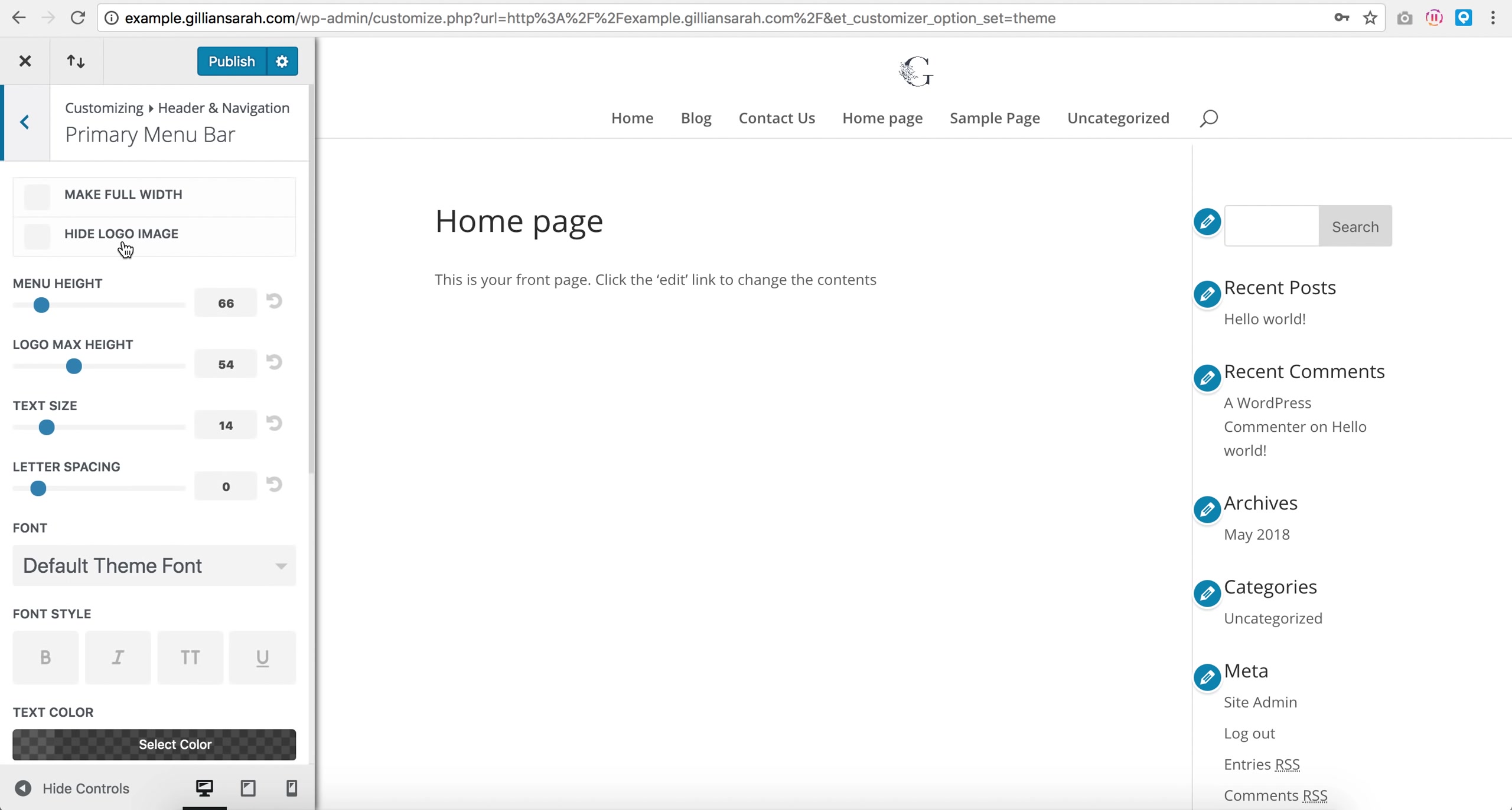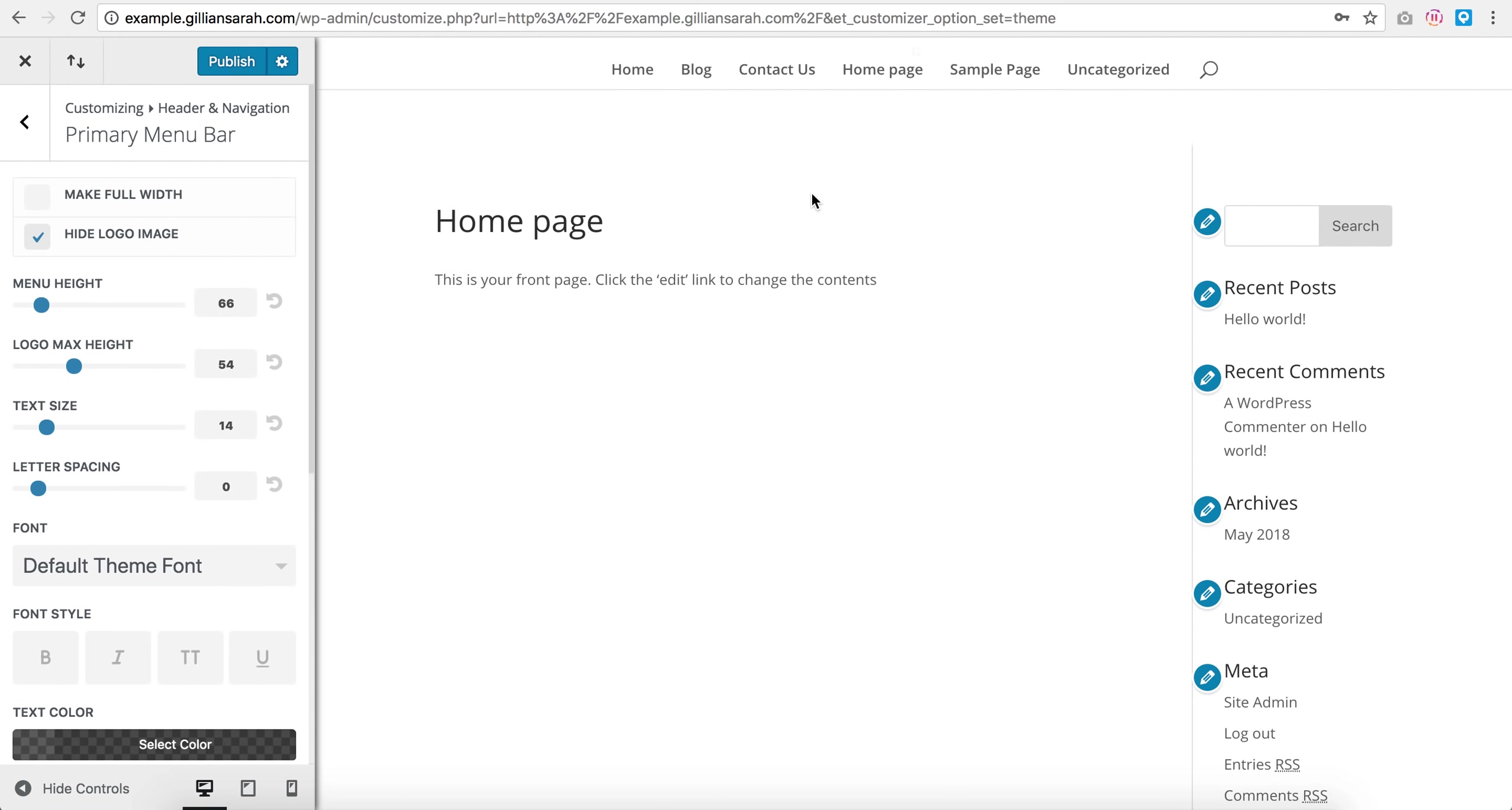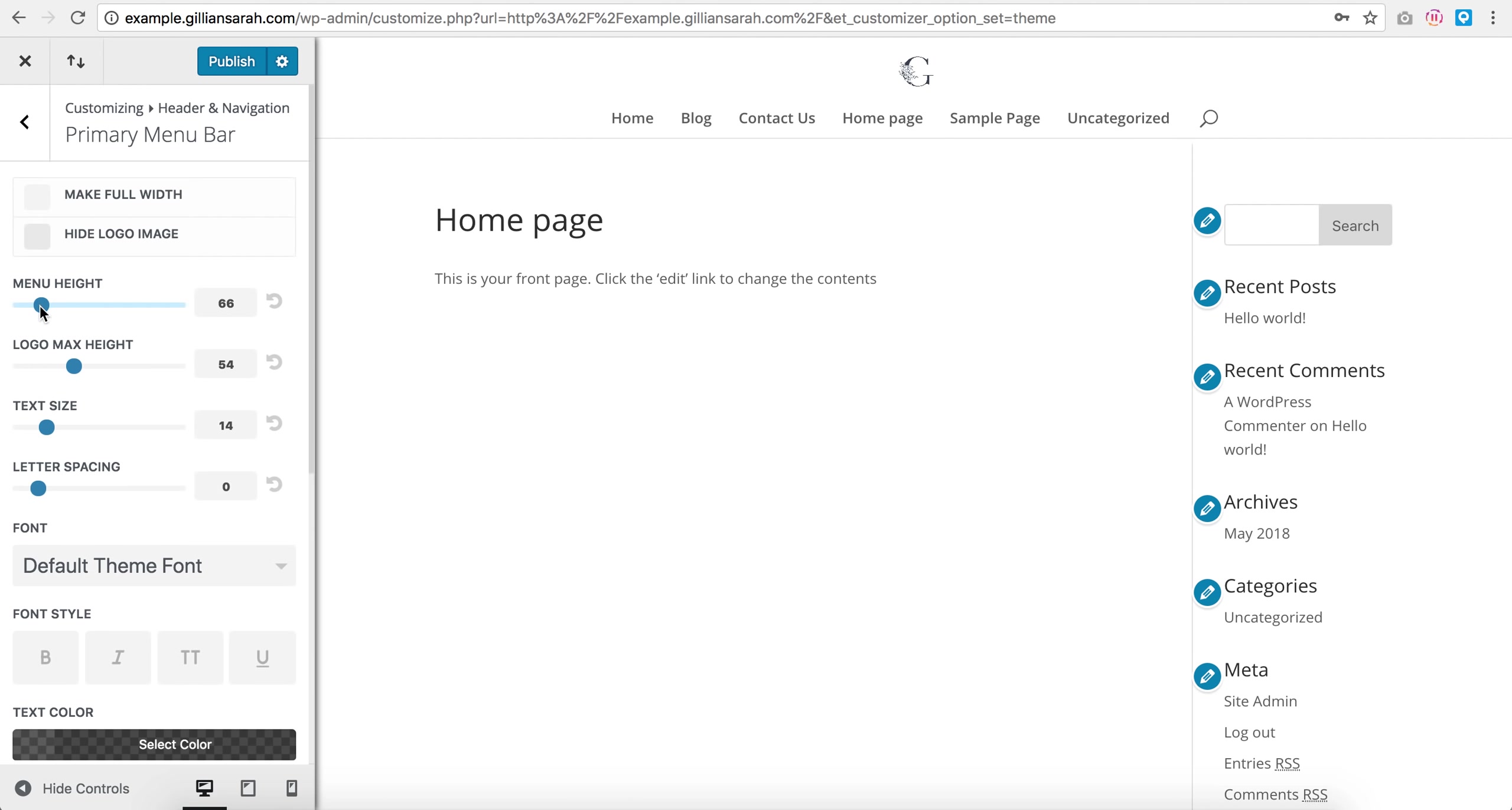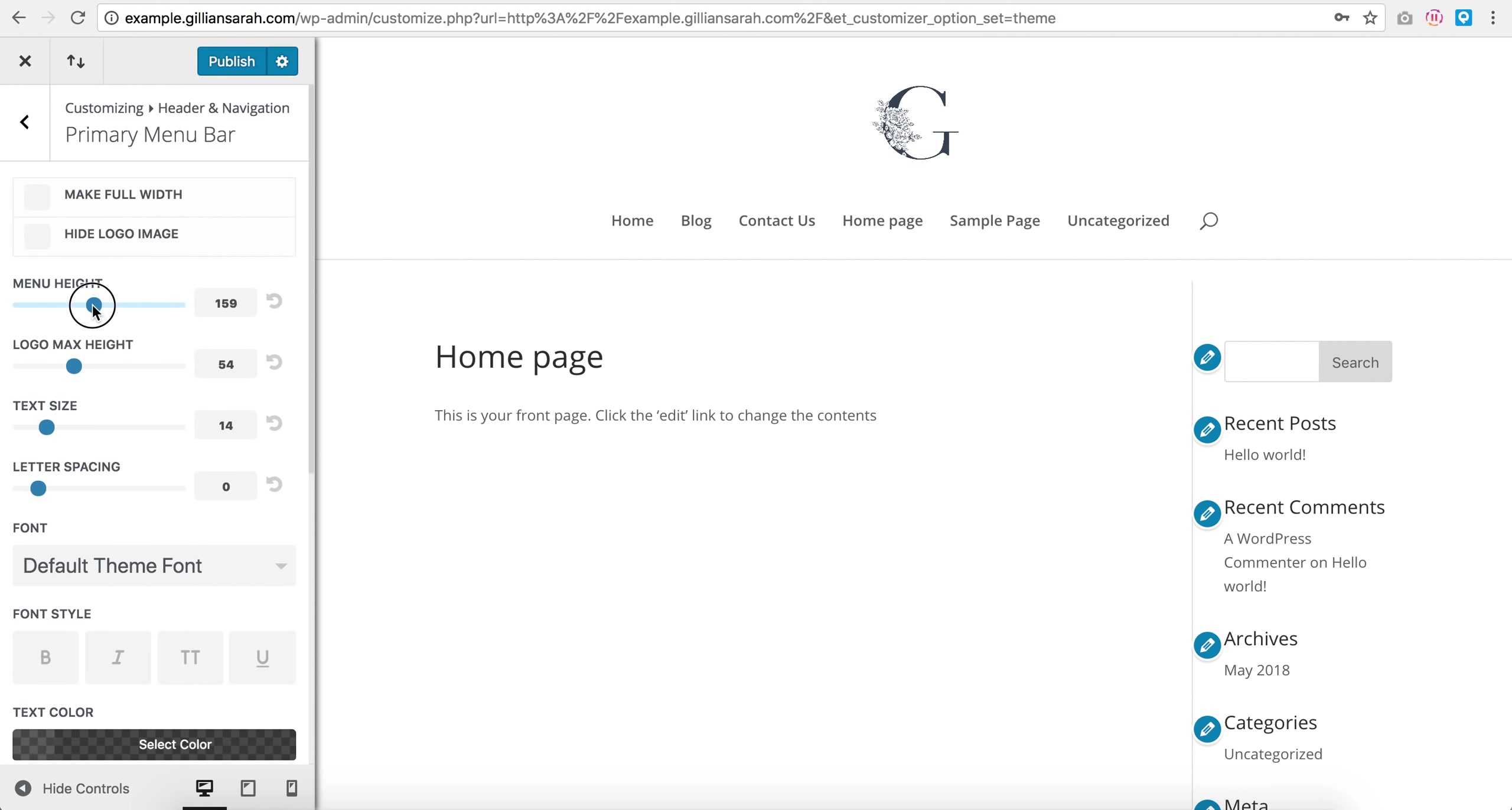So primary menu bar, I can choose to hide my logo altogether if I want, and then it just shows up when I scroll down. But no, I want my logo visible.